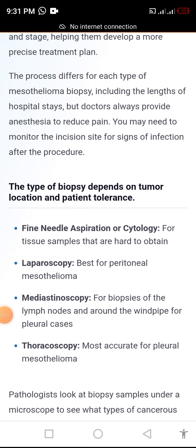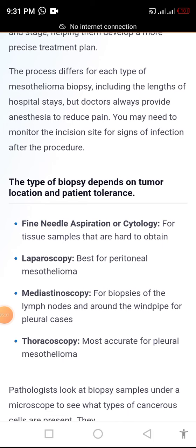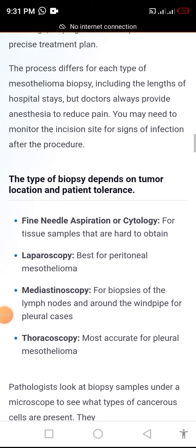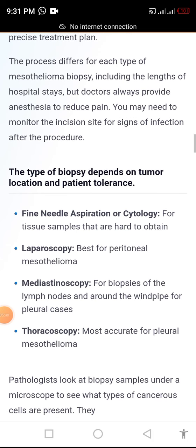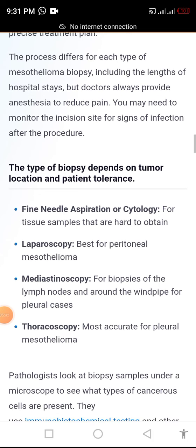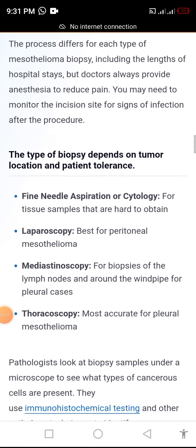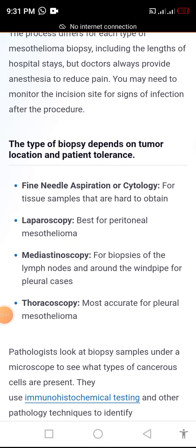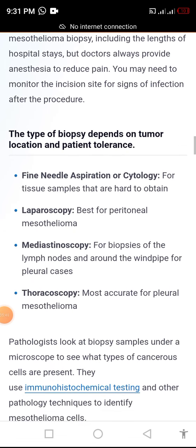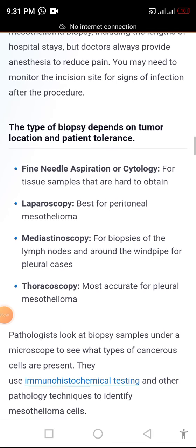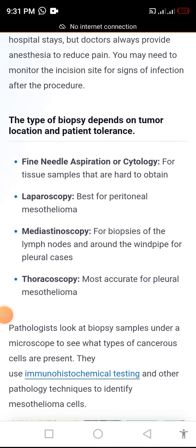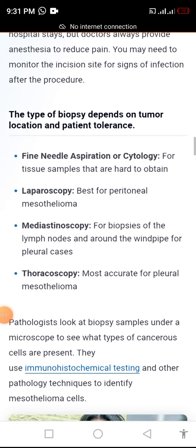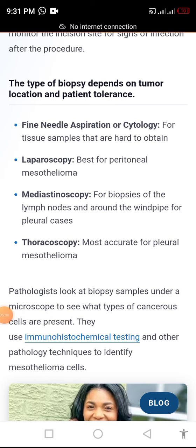The process is different for each type of mesothelioma biopsy, including the length of hospital stay. The type of biopsy depends on tumor location and patient tolerance.